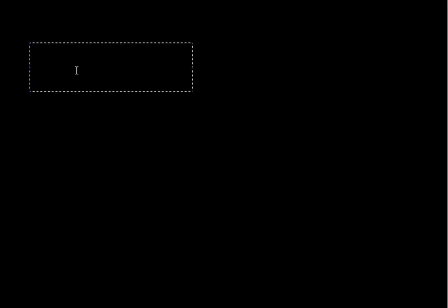Okay, the next thing I'm going to try to help you make some sense of is tan inverse — or tangent to the power of negative one. What is that really?